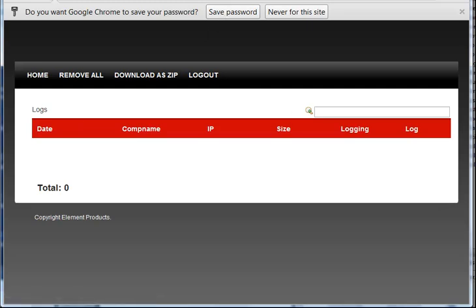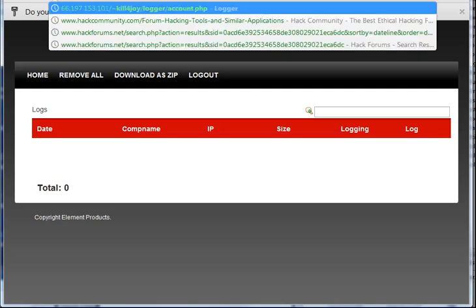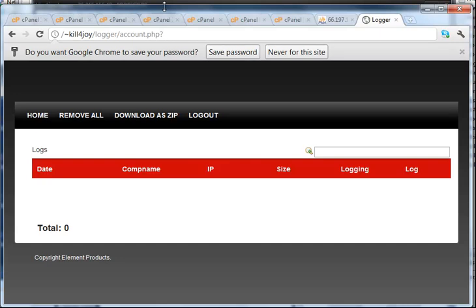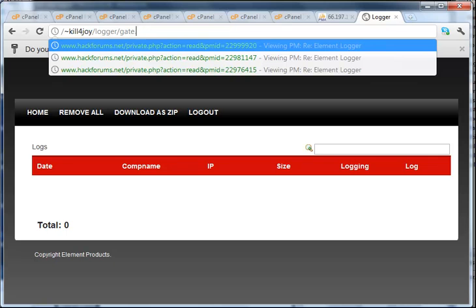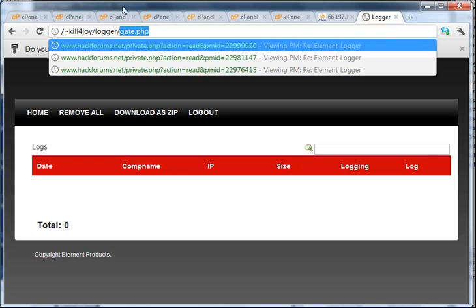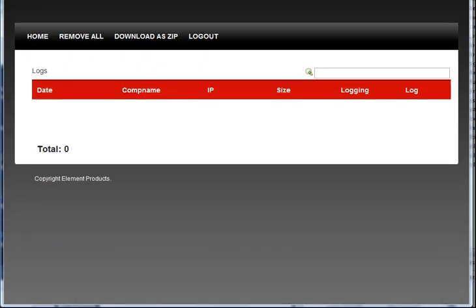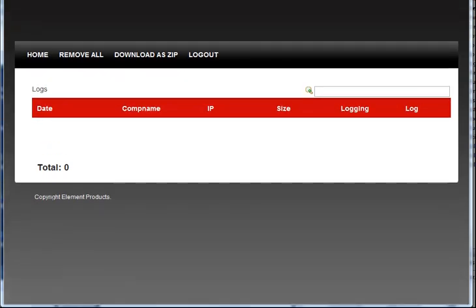Now remember a quick thing: your URL that you put on your Element Logger should be gate.php. Don't have it go to gate.php or have it go to the directory. Do not have it go to account.php. Now this should be all set up, and you can always message me or Element if you have any more questions. Thanks.